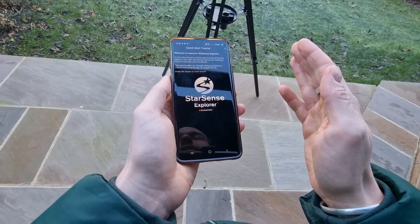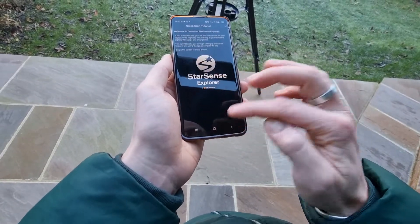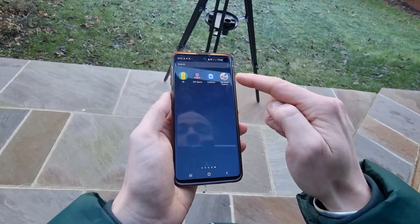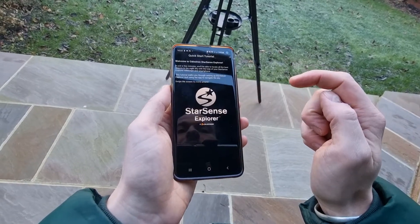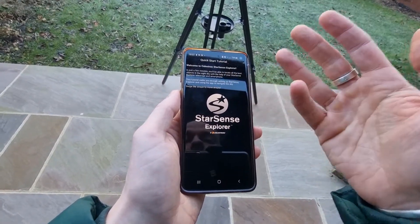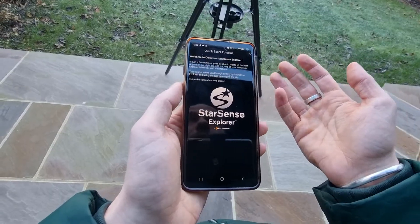It takes about a minute to do so, and then you should find it on your phone as an icon. If you click it, the first thing that will present itself is the quick start tutorial.